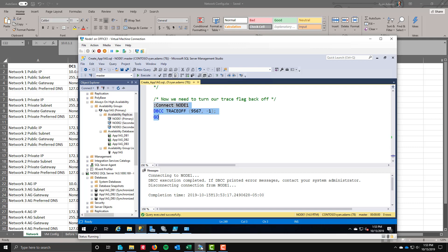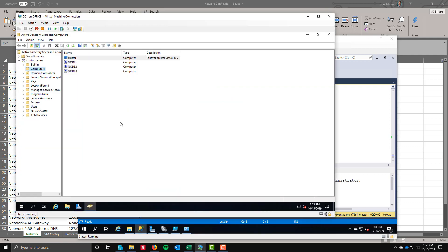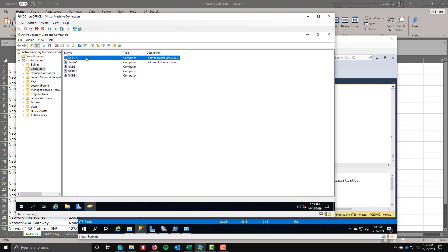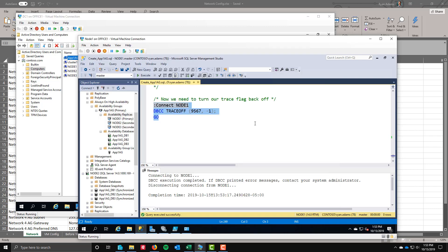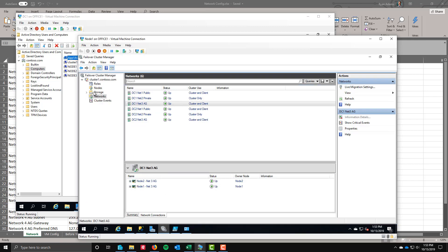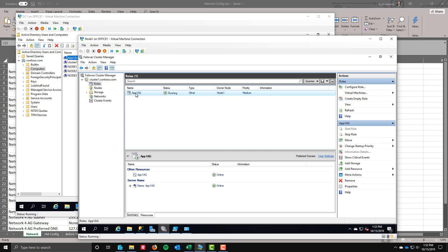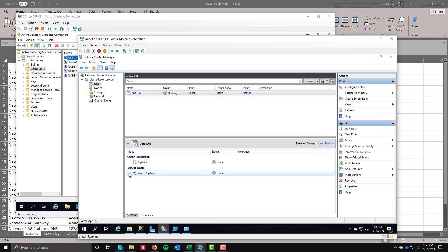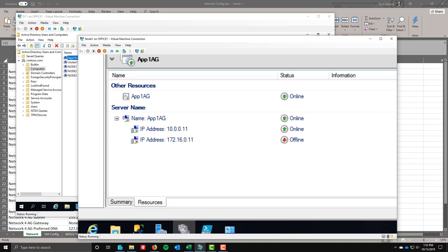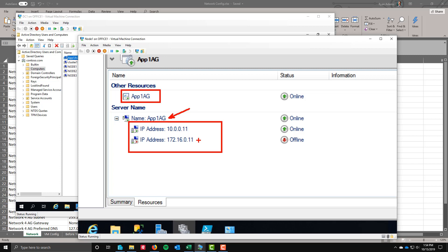That creates the AG. We're done at this point. It did create some things in the background. I told you it would create a computer object over here in Active Directory. If I refresh, sure enough, here's my app 1 AG. So that represents that. We're also going to see that in DNS. And check out what it creates in DNS there as well. We can look at the cluster. We definitely want to look in here. Here's the roles. Here is my app 1 AG role. And I can see that I have my resources in here. If I zoom in, this is the availability group itself. This is my network name and then my two IP addresses for both public networks. This is by design just like it was in the cluster that we talked about in the last module.